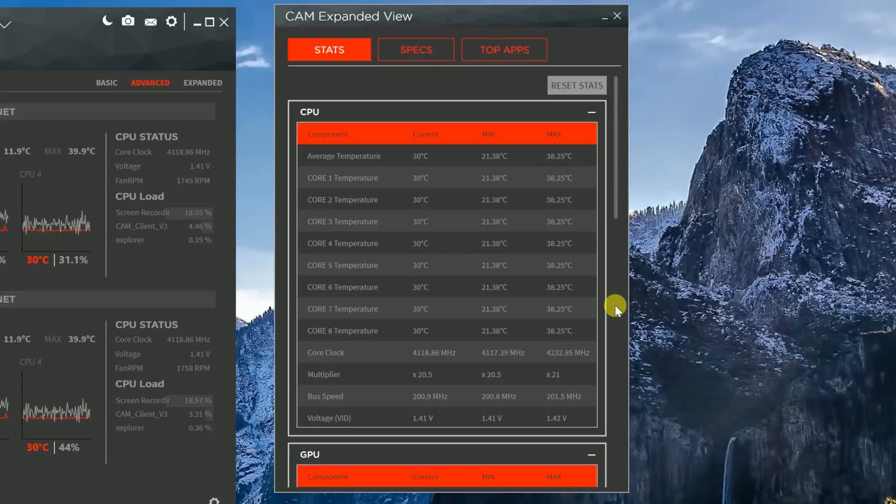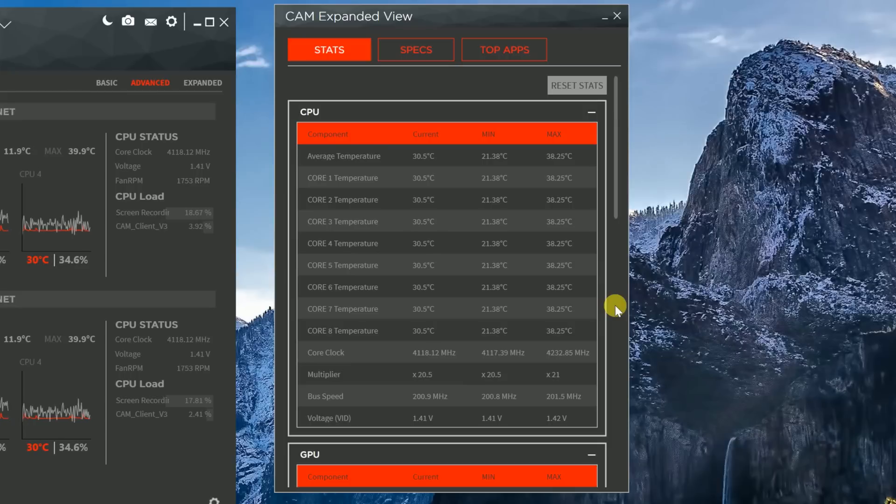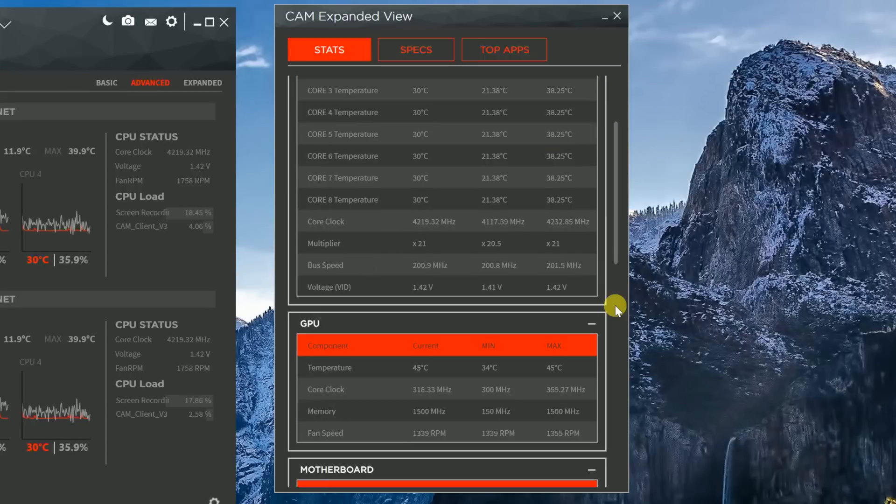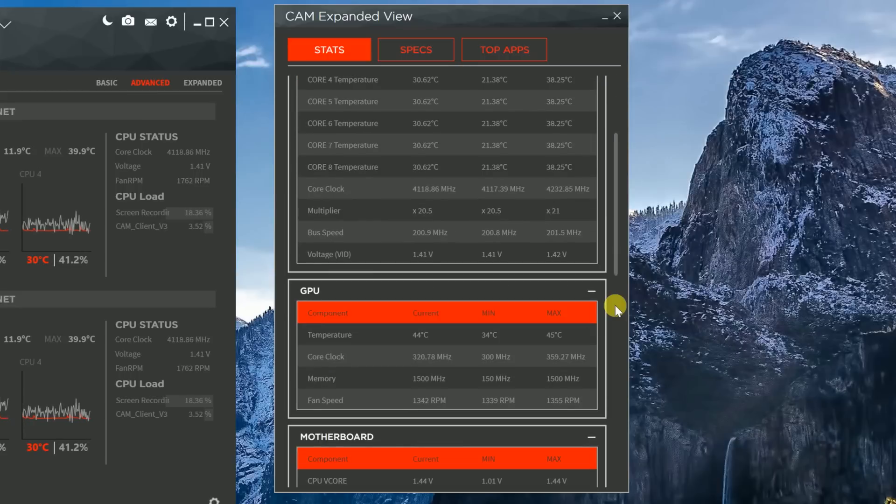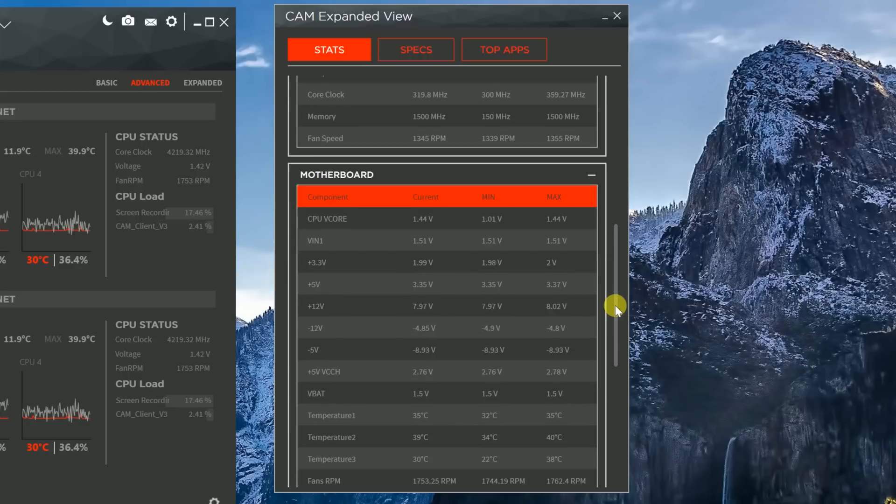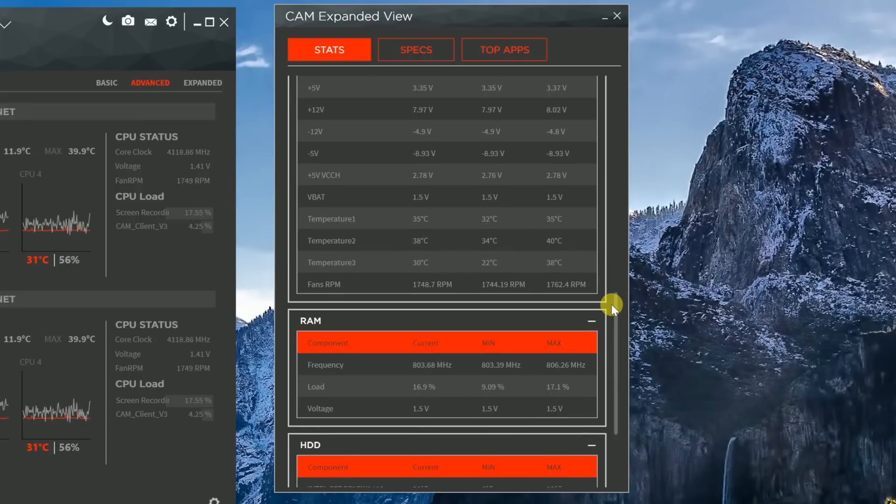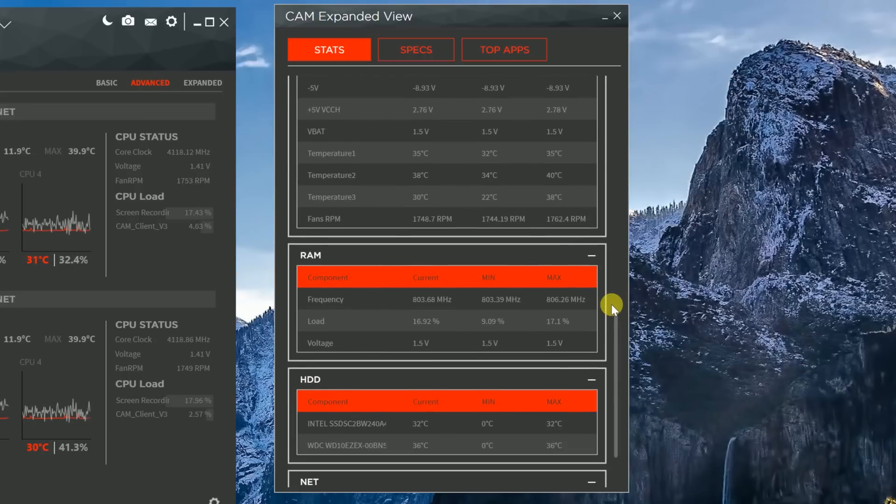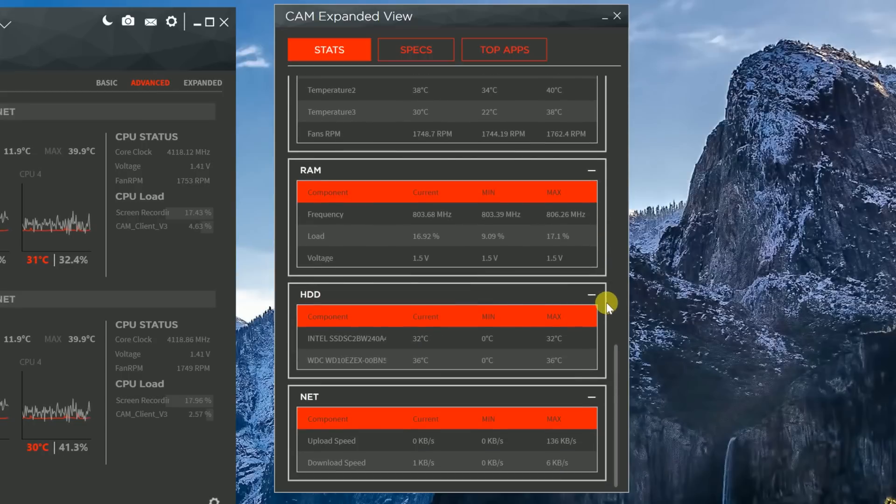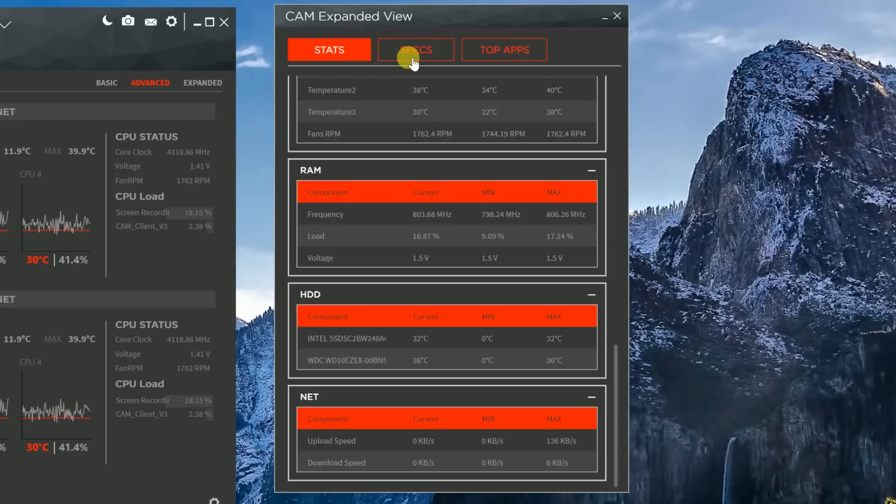Now, the stats screen, it actually offers a lot of information and has all the different variances for the different things operating within your system. Starting at the top, you see the CPU and all the different temps there. And as you scroll down, you see the GPU, the motherboard, the RAM, your hard drive, and even things for your network. And this includes both the upload speeds and download speeds of your internet.